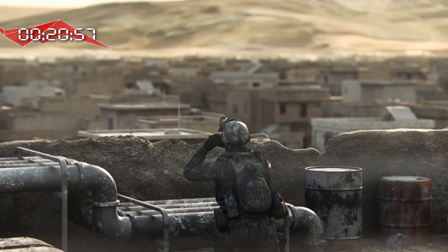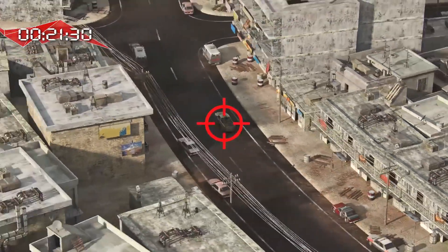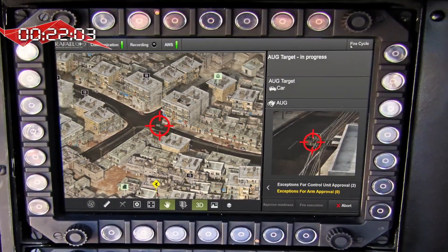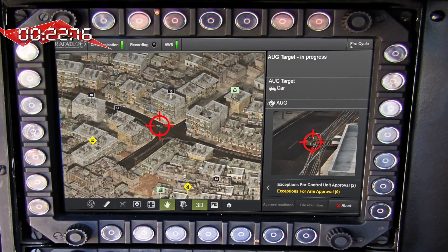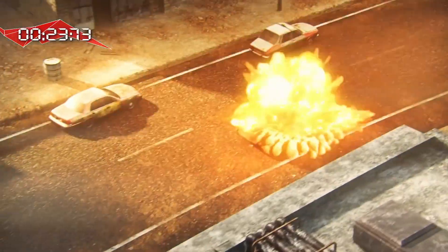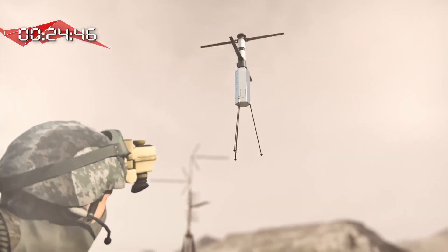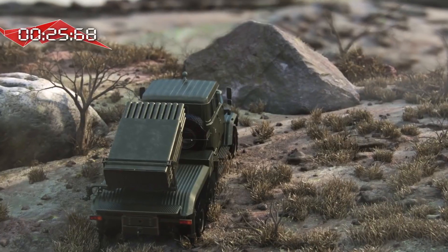As you see, the target is sent from the sensor to the shooter, who sees the target from his point of view on his sight. The targets are neutralized simultaneously in a very short time with maximum precision while minimizing damage and avoiding friendly fire.